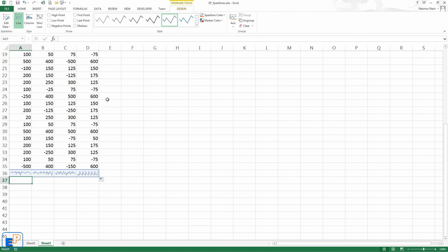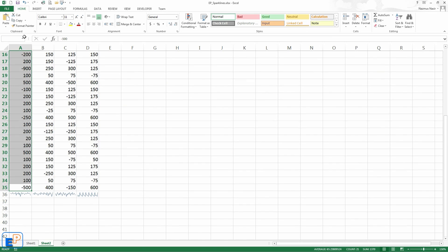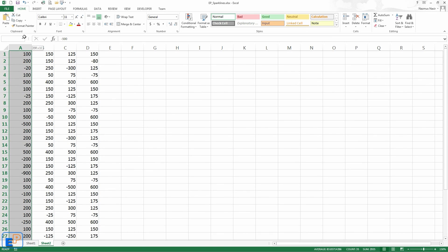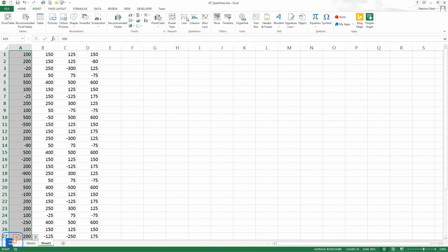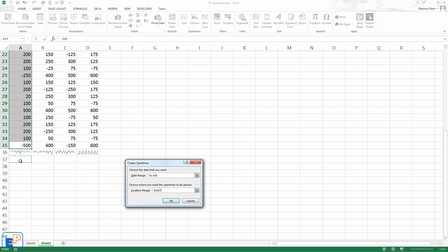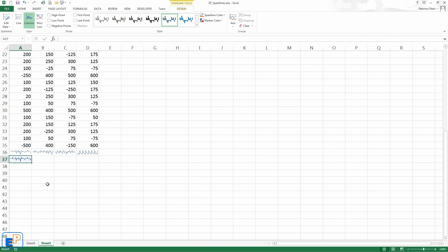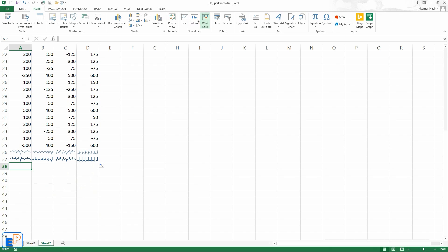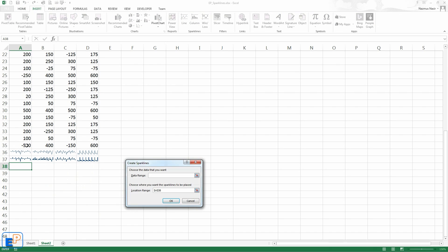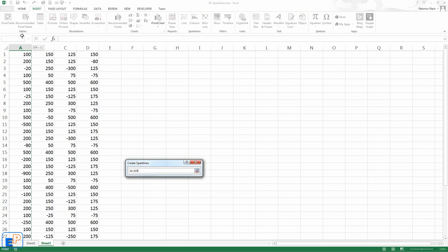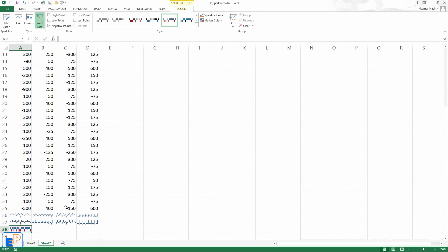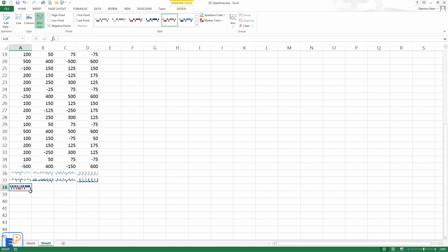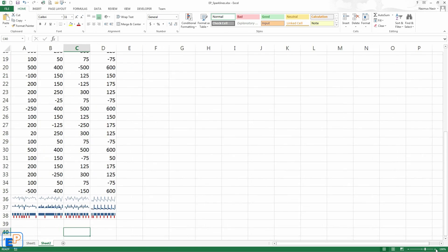Let's do one more. Let's do all of them, actually. So just for practice, we'll do a column. Where do I want this? I want it here. There you go. And then the last one is a win loss. Select that. And there you go. Neat little sparklines.